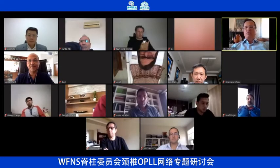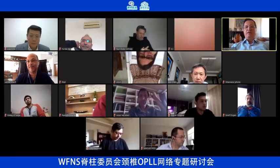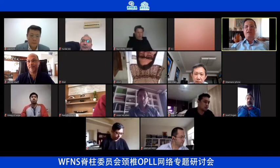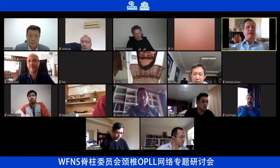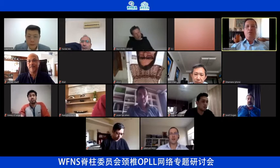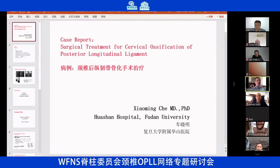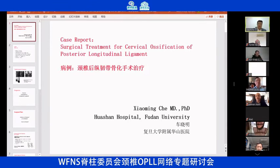Dr. Shiaming Che will give a case report on cervical OPLL. My case is a surgical treatment for cervical ossification of the posterior longitudinal ligament.